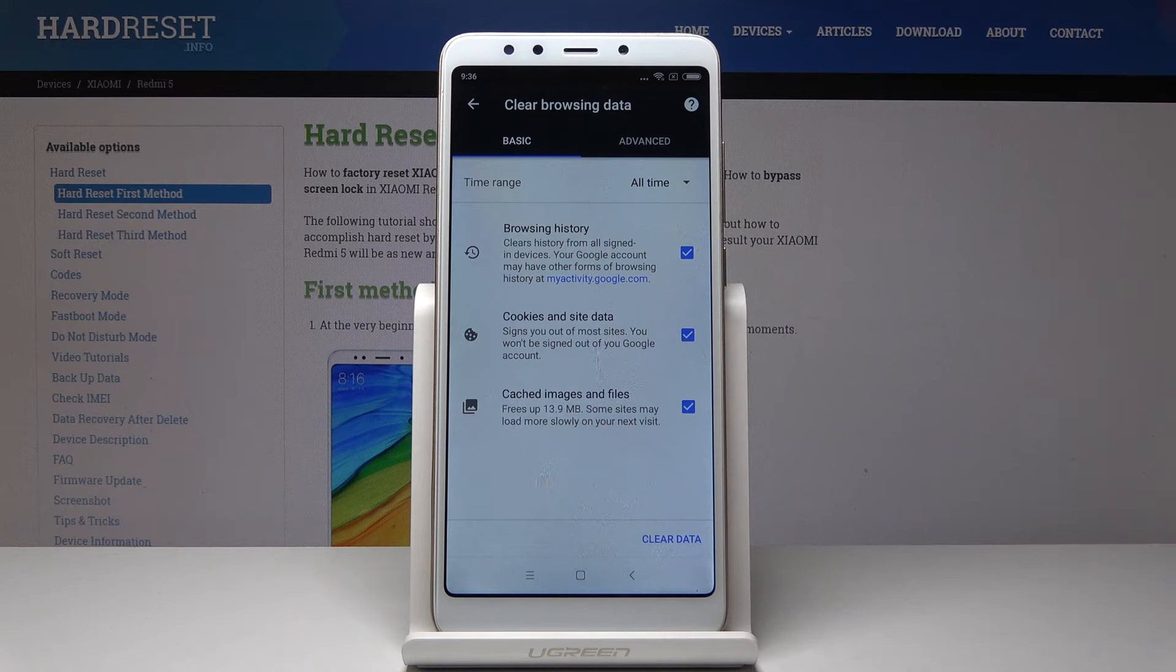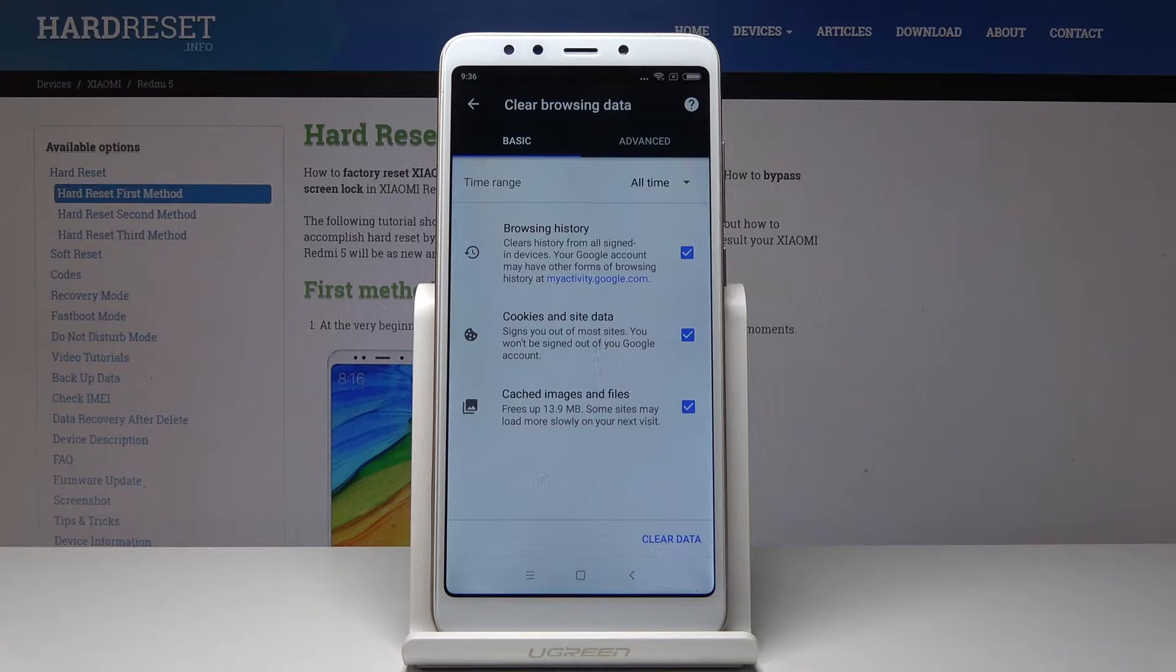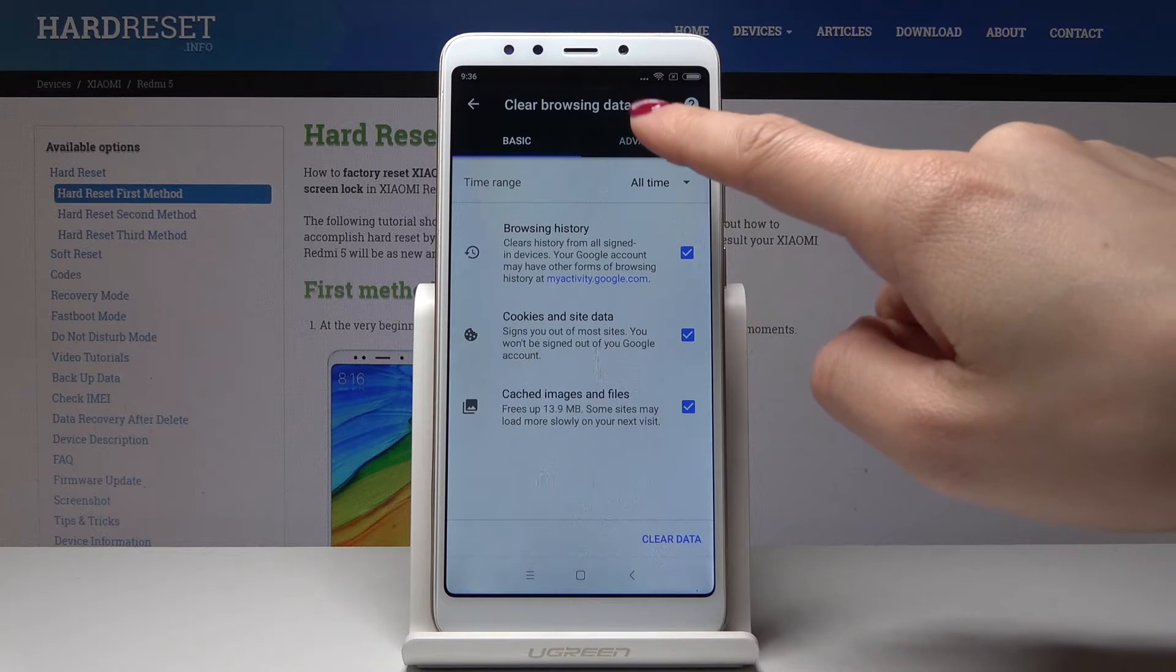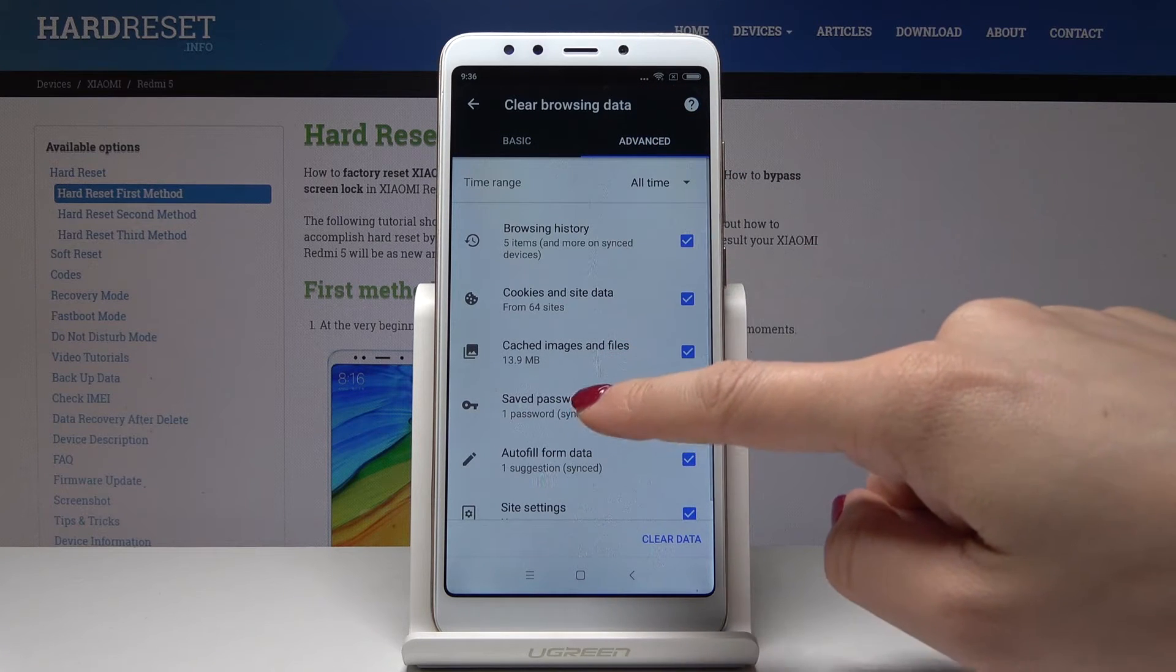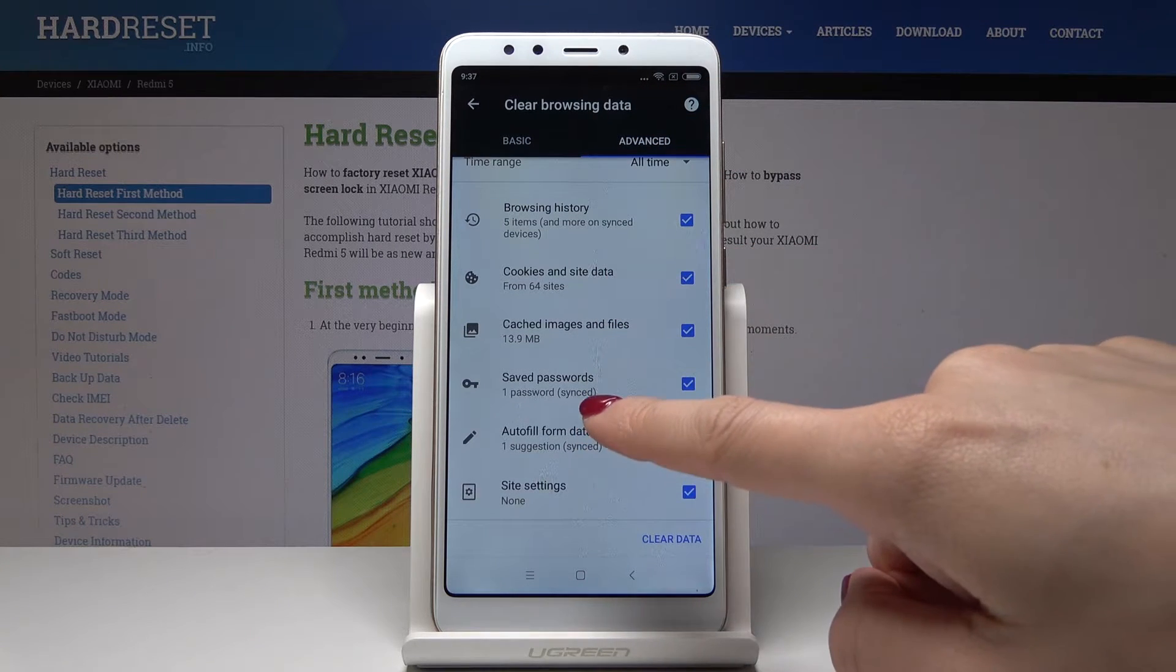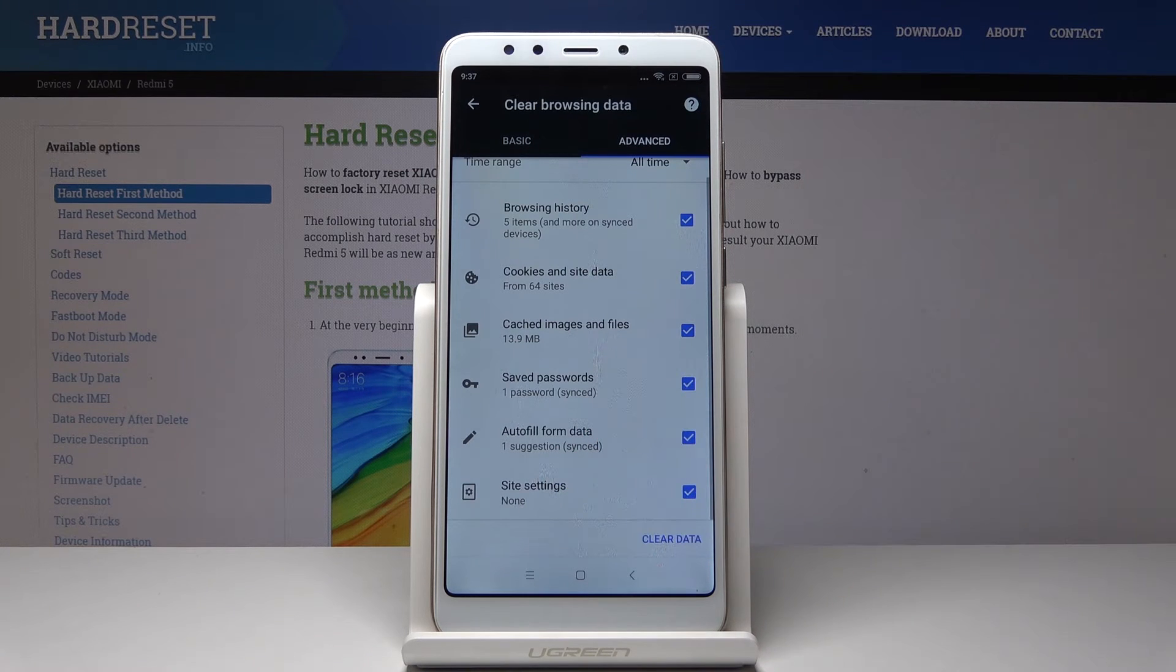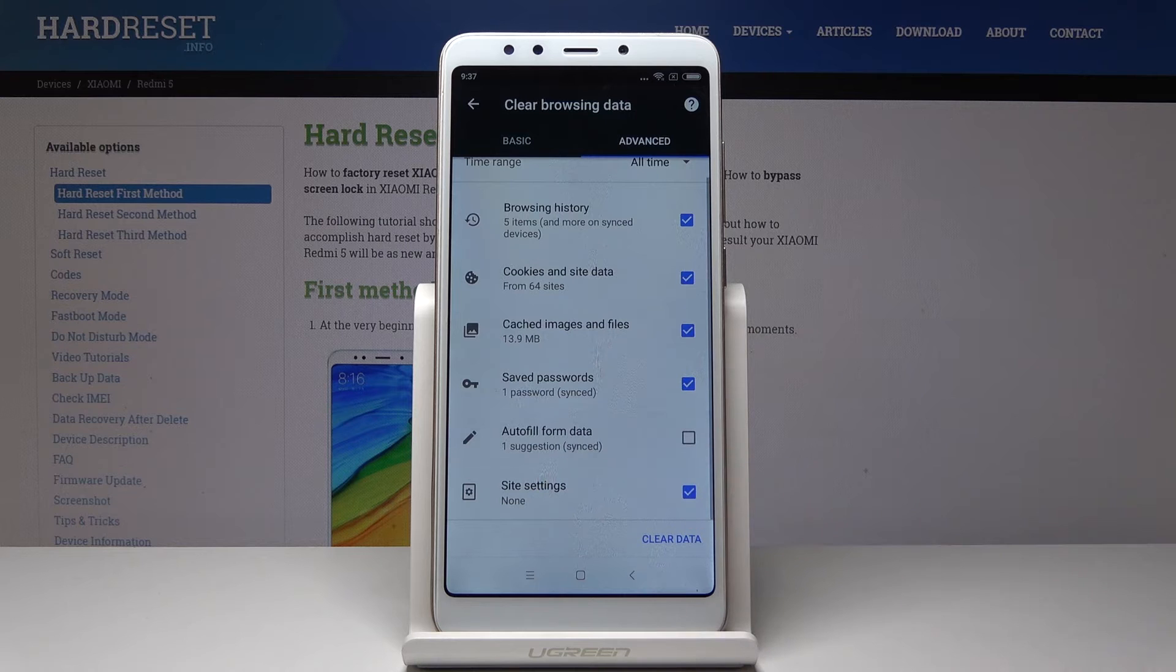This includes browsing history, cookies and site data, cached images and files. Let's go to Advanced - there's browsing data, cookies, files, saved passwords, autofill data, and site settings. You can personalize it if you would like to leave form data, you can leave them.